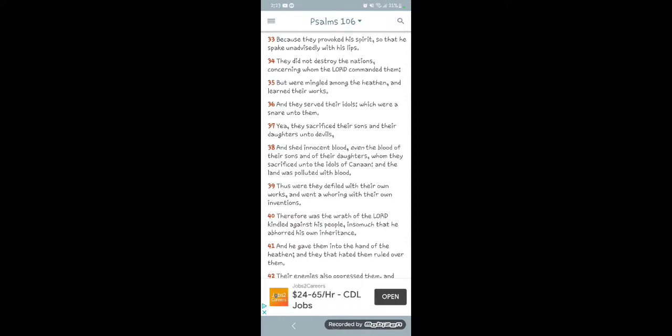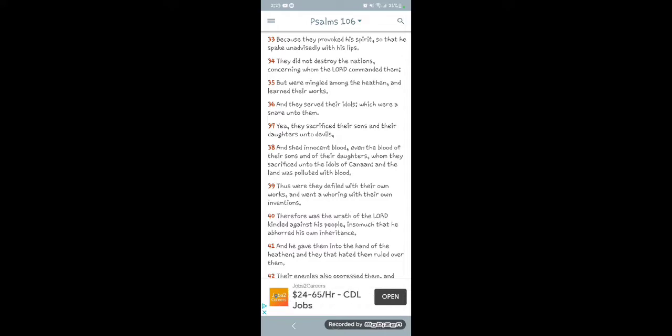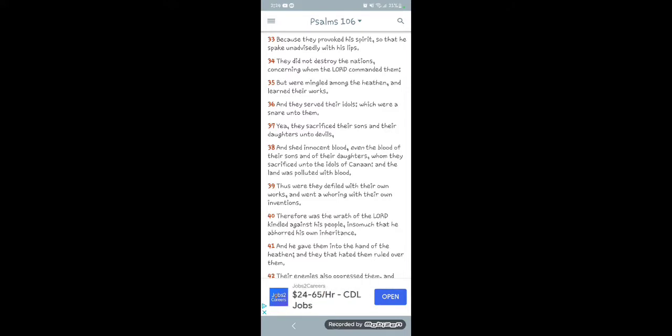Psalms 106 verse 34. Verse 33 it says, 'Because they provoked his spirit so that he spake unadvisedly with his lips. They did not destroy the nations concerning whom the Lord commanded them.' Yeah, if the Lord... If we was in the midst of war, or if we was going to war with another nation, and the Lord said, 'You better destroy their nation. Don't take none of their goods. Don't take none of their women. Go destroy them. Don't take anything from them. Just go take them down. Go stop them until I tell you to cease.' If the Lord tell you to do something, you do it, man.